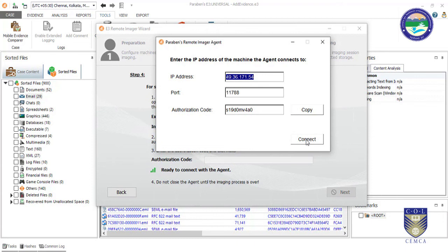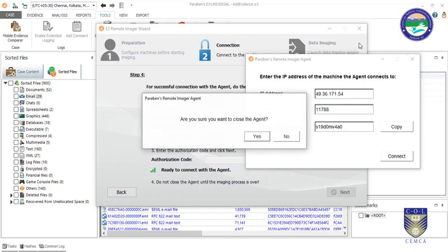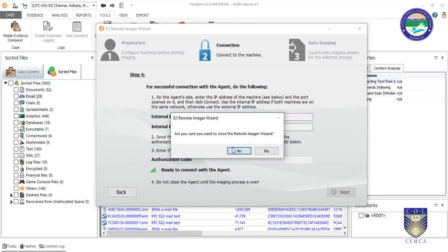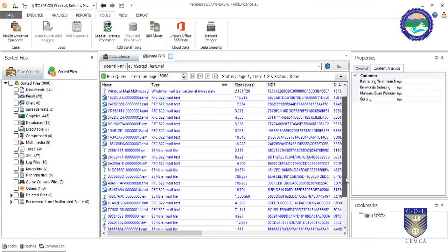Click the connect option, and once the agent responds, put the authorization code in the main application and it will start remote acquisition of that PC. This will help you do network forensic imaging. I am exiting this now because running it on the same PC means the same port cannot be used simultaneously.